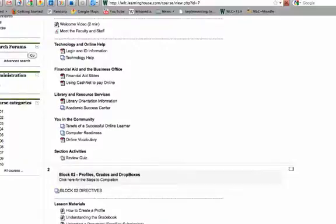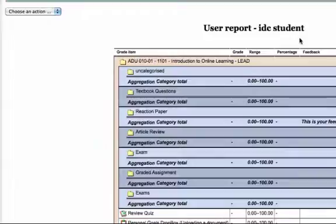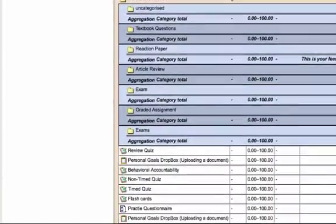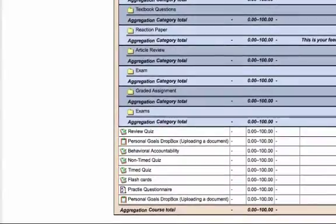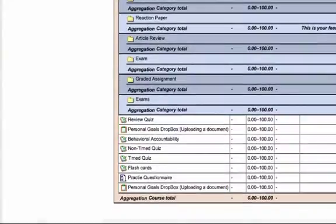If you click on that grade section, everything that's been built into your learning environment that has a grade assigned to it should automatically be populated in your gradebook.